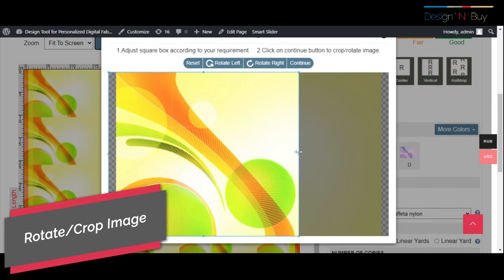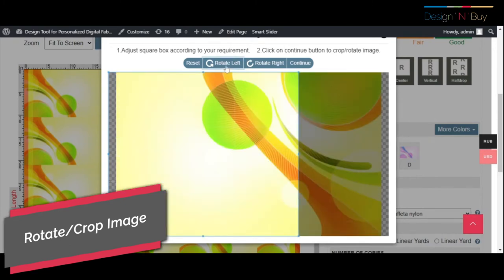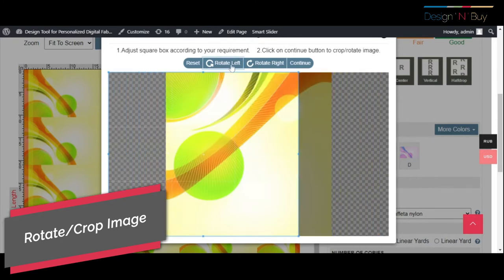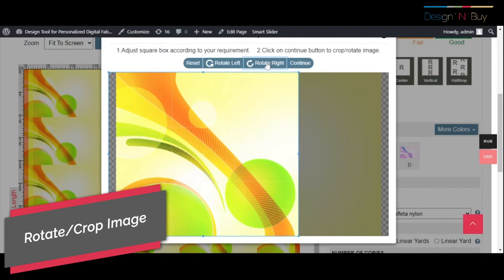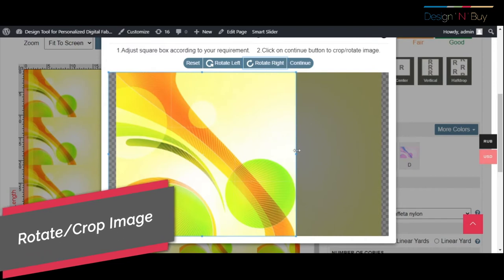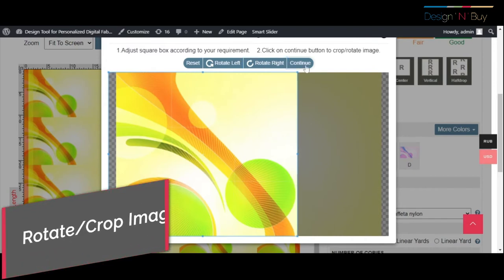your customers can further crop and rotate the image for a perfect fit. They can also set zoom proportions to get a better idea of the final design.